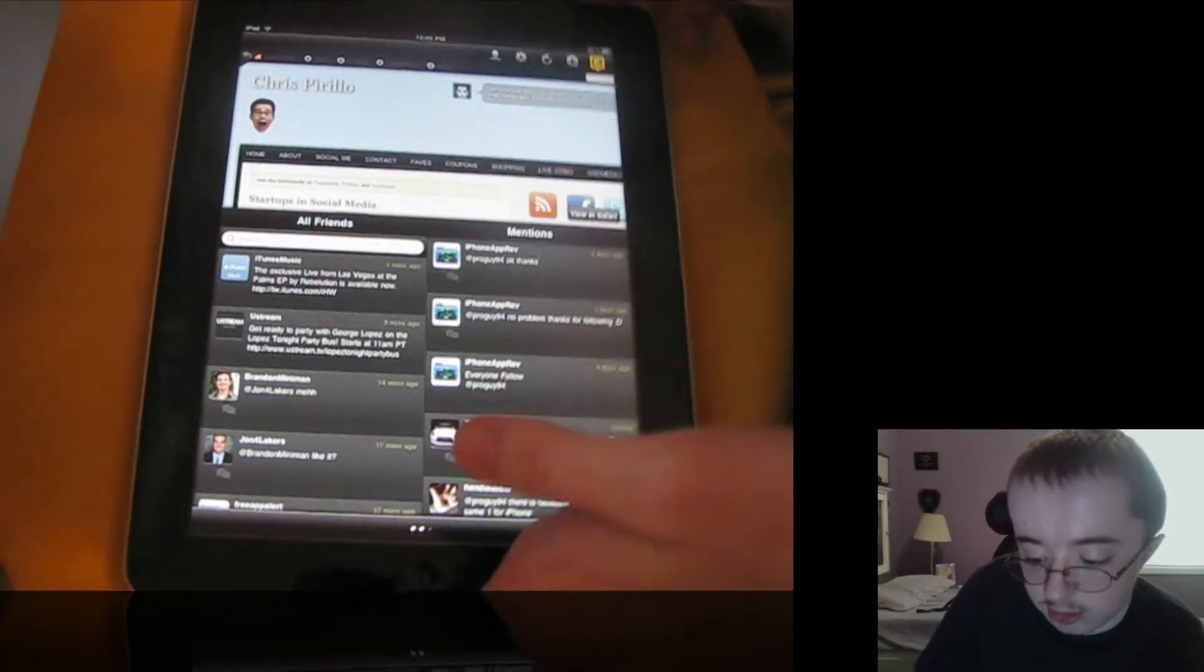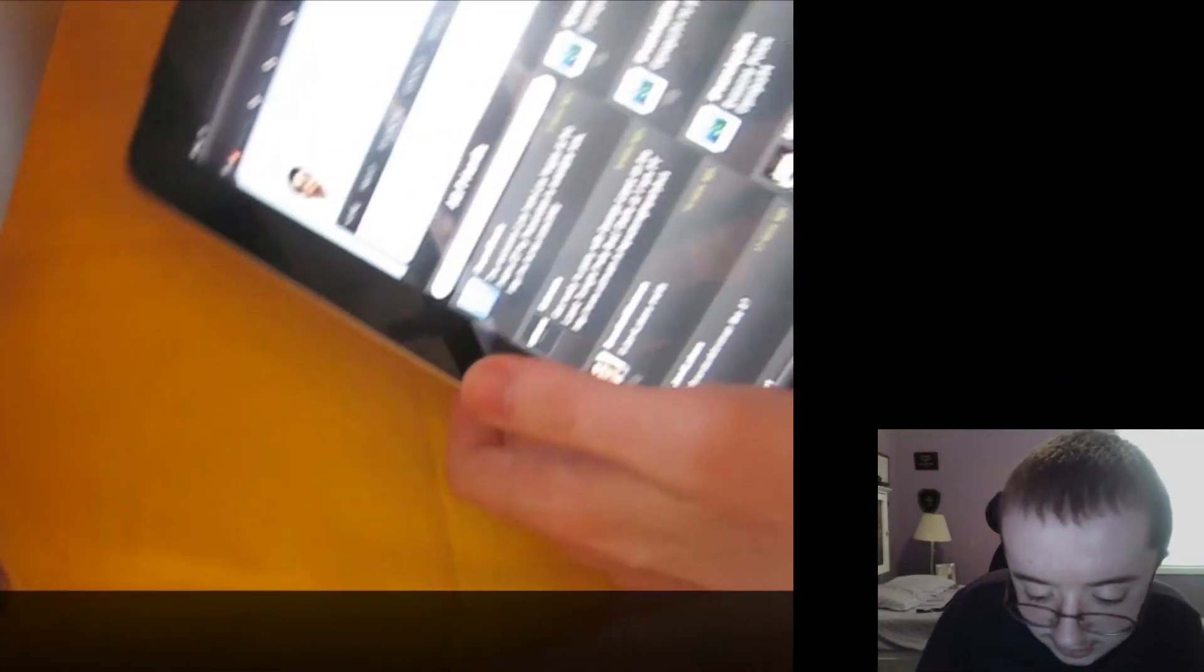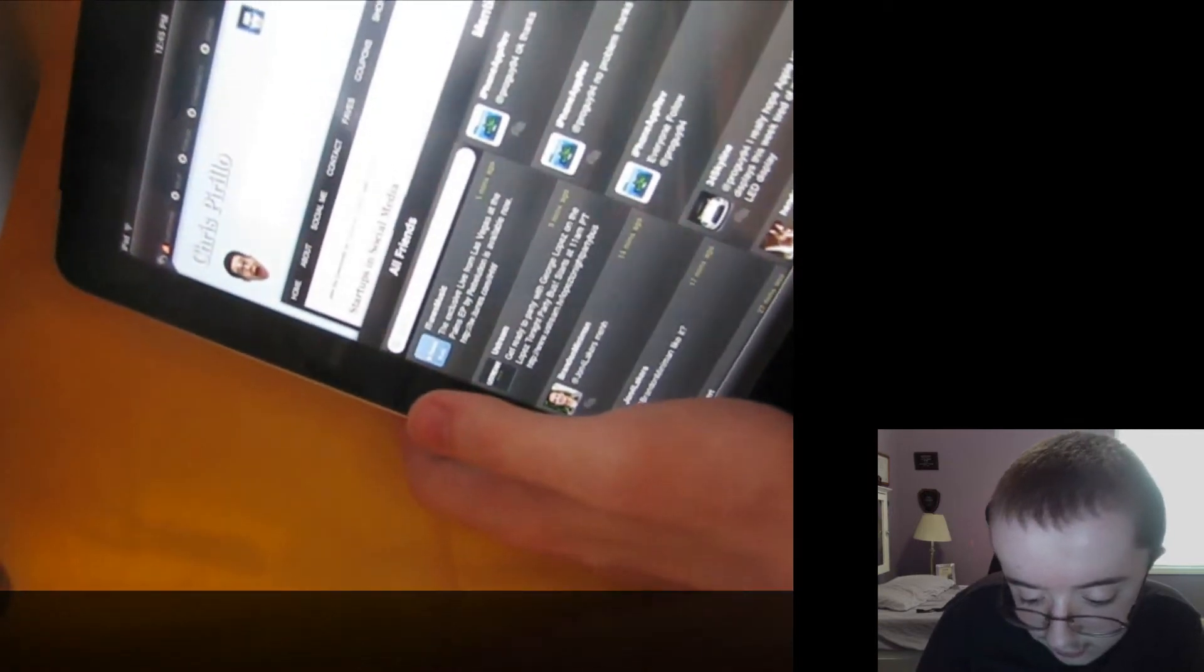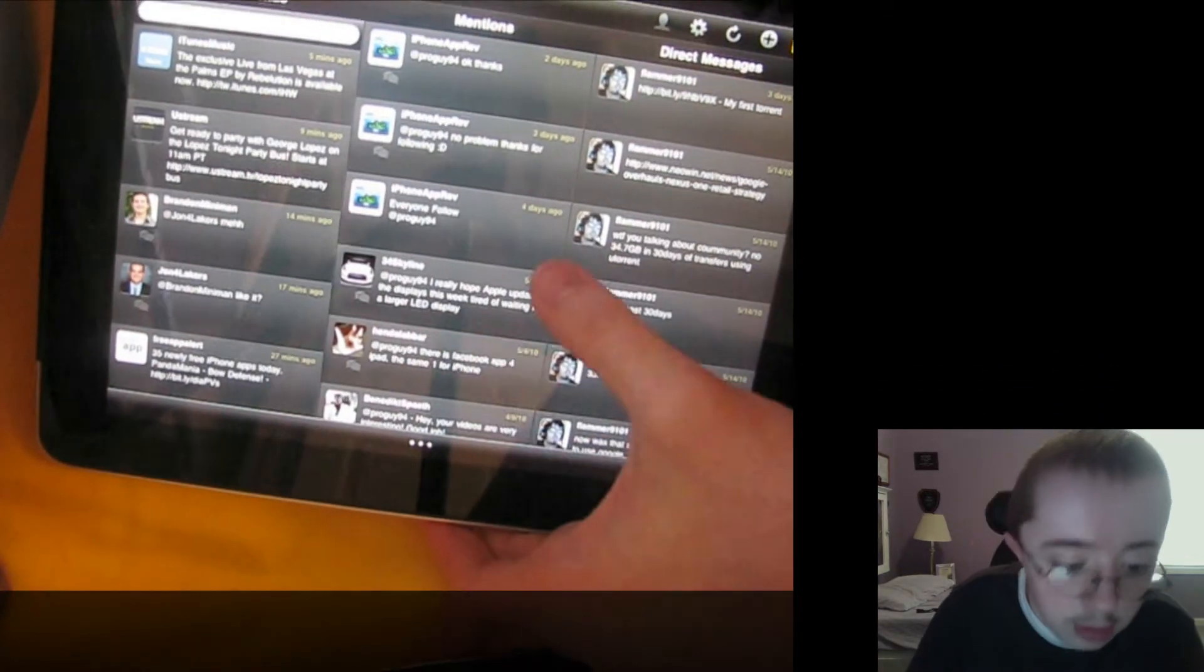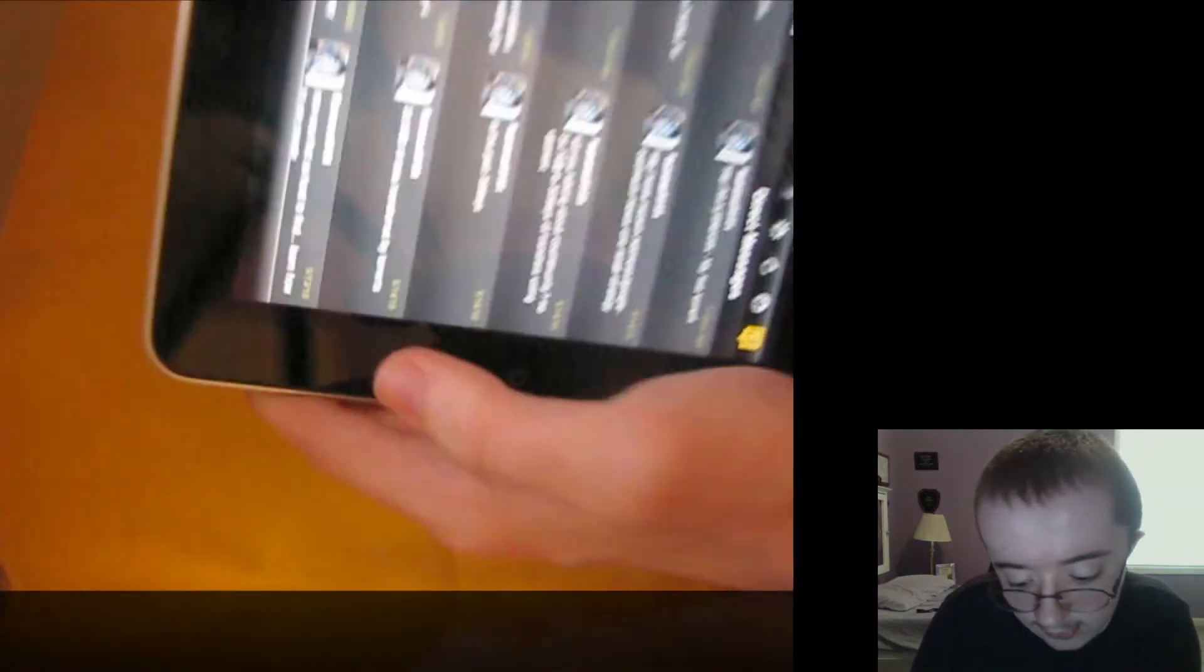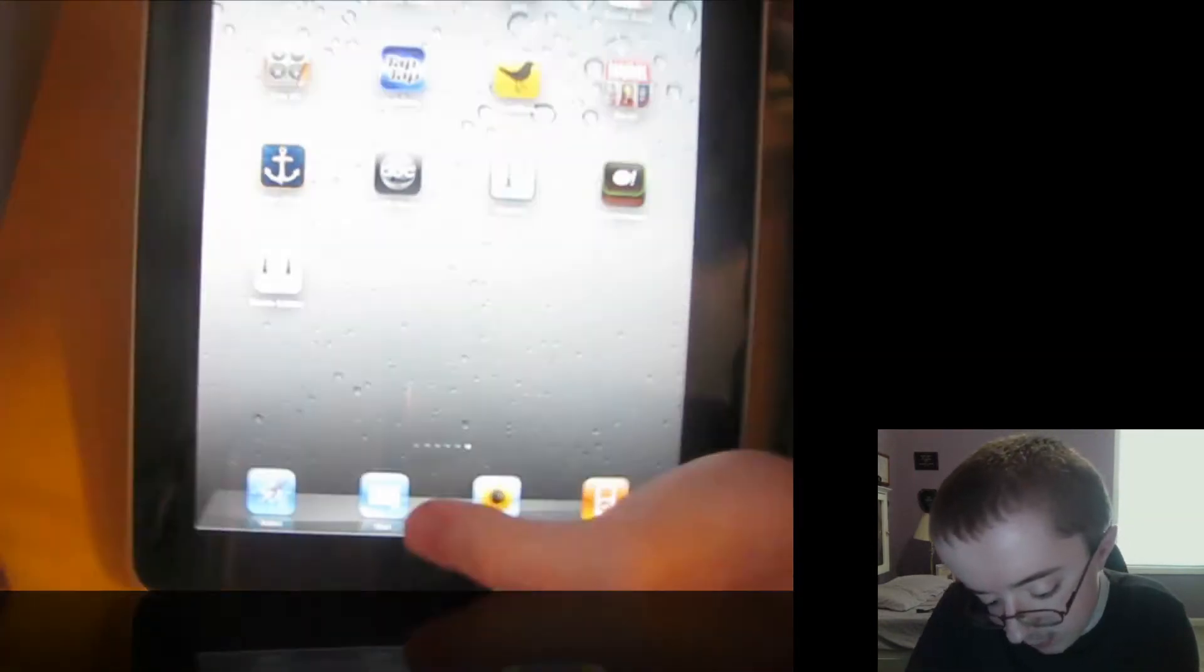And that's basically it for TweetDeck. It's not the best, but it does work. You can go on landscape and get all three columns. So anyway, let's move on.